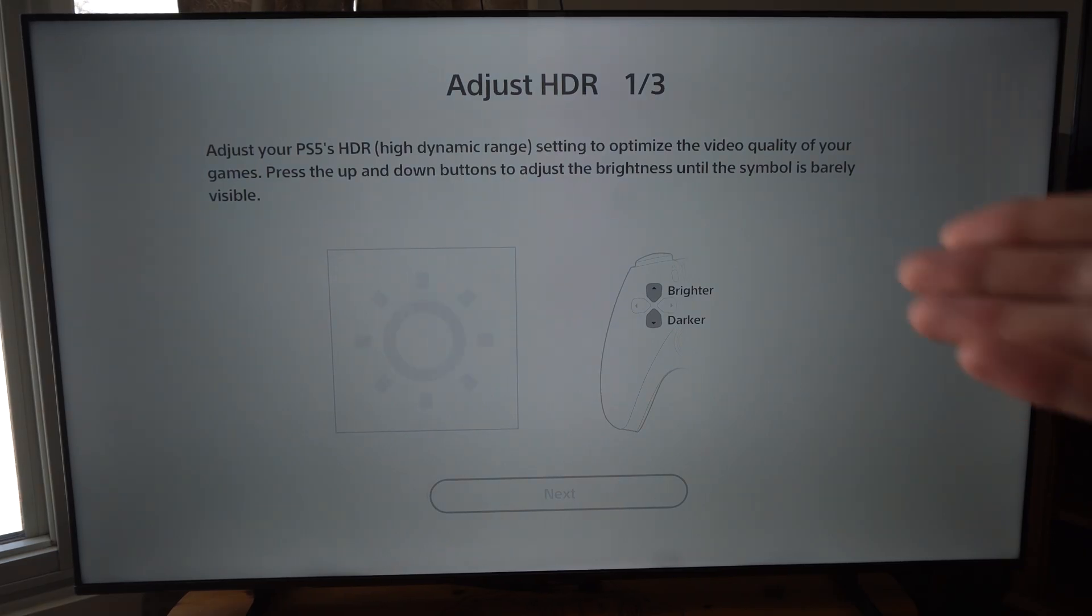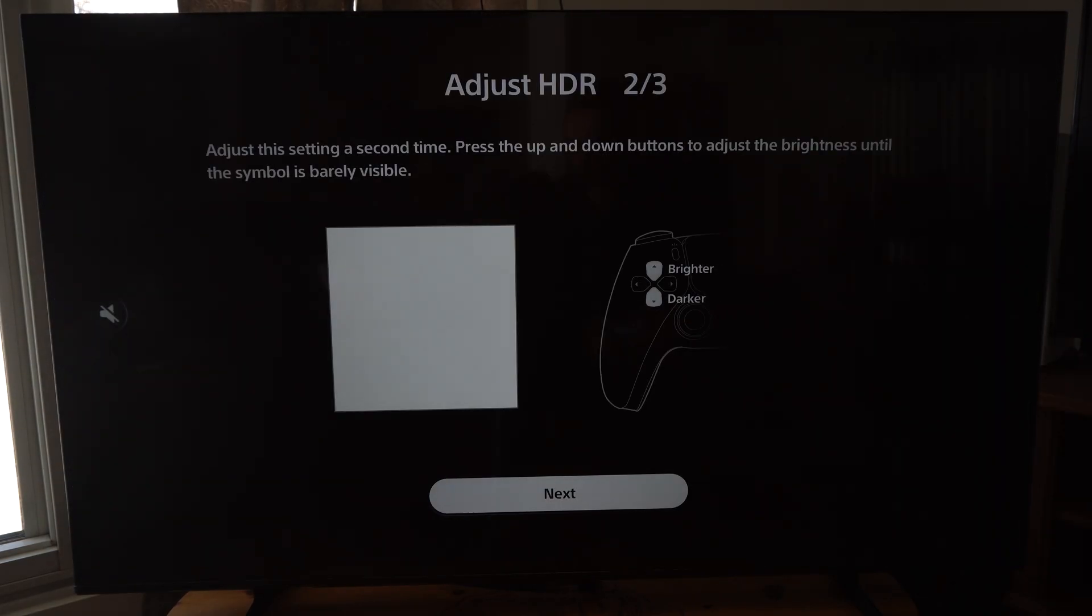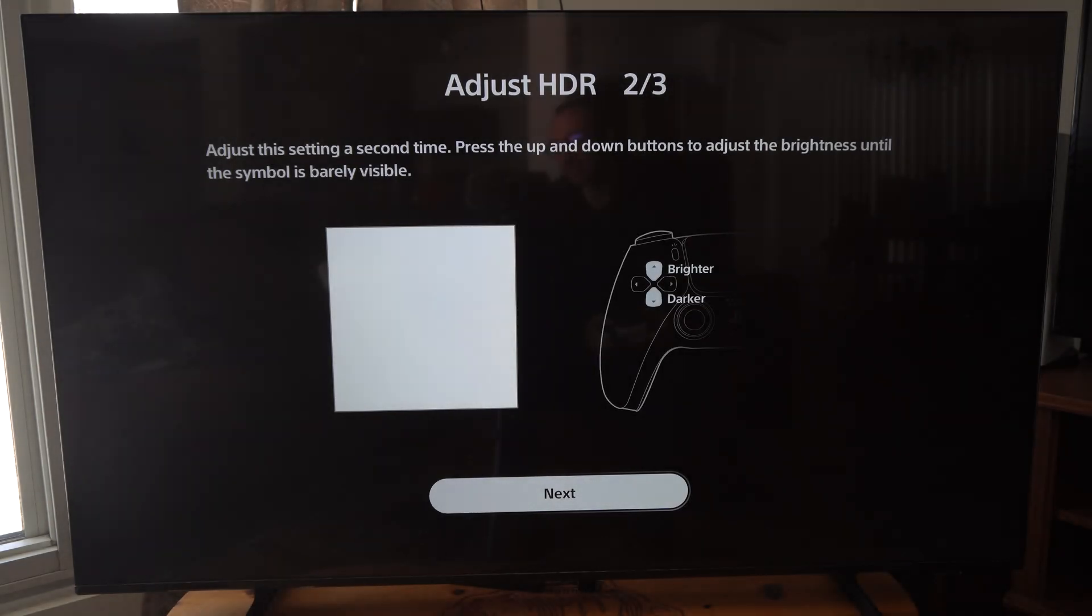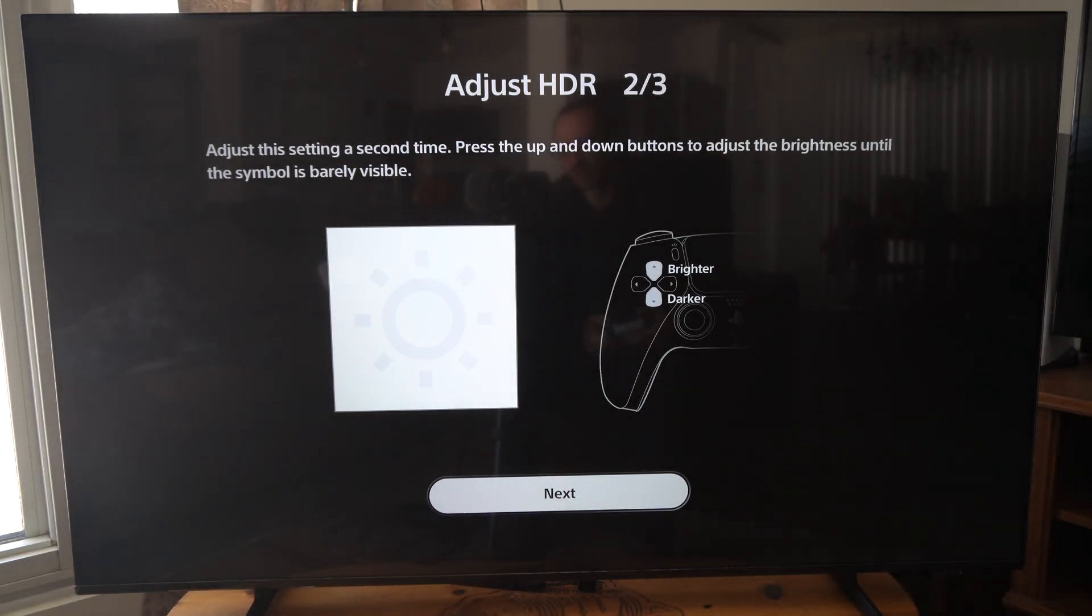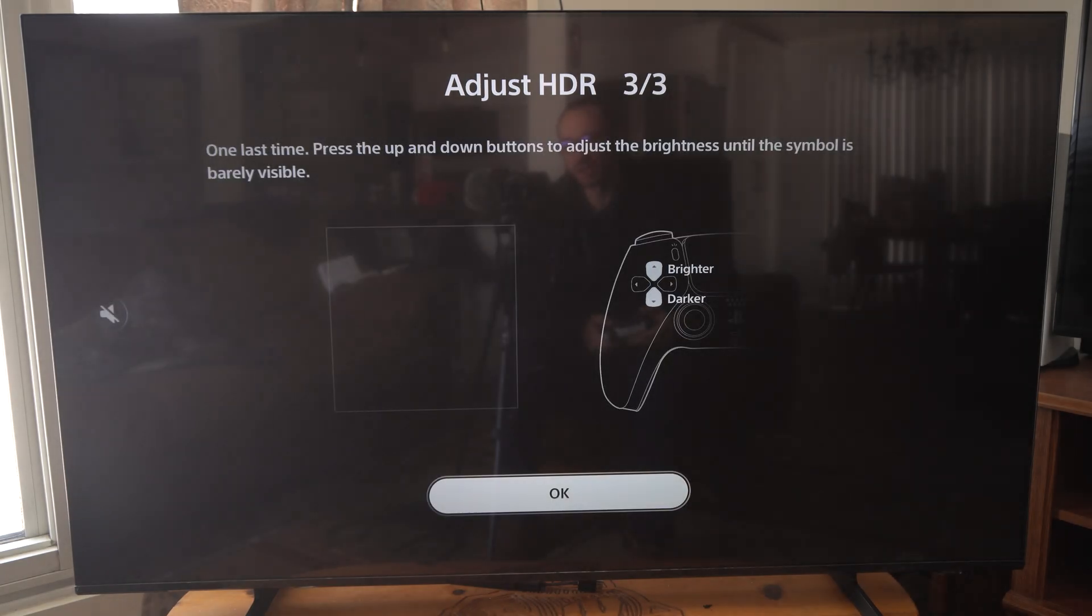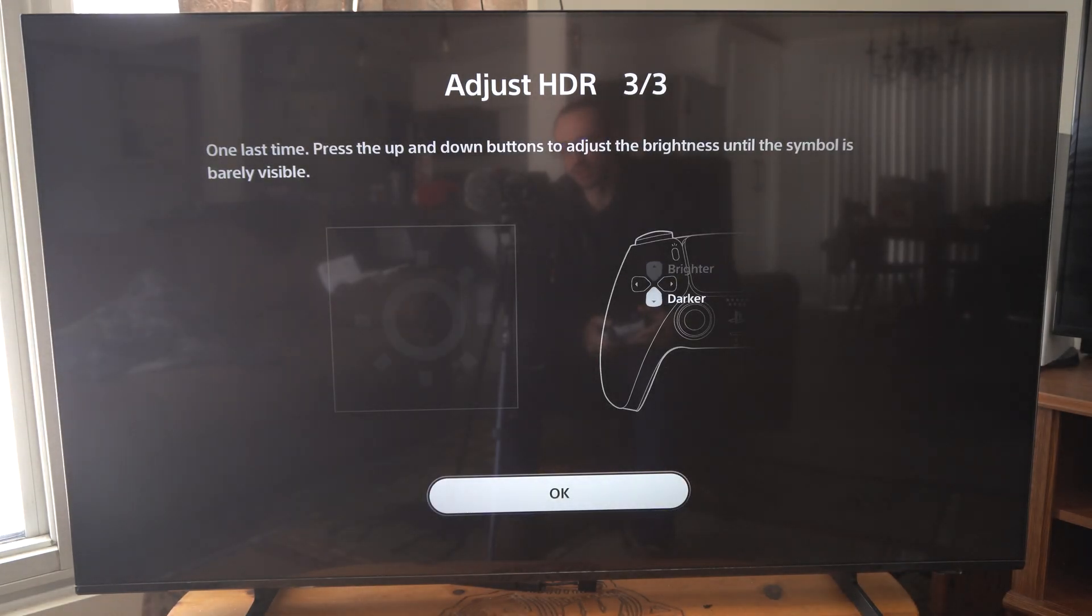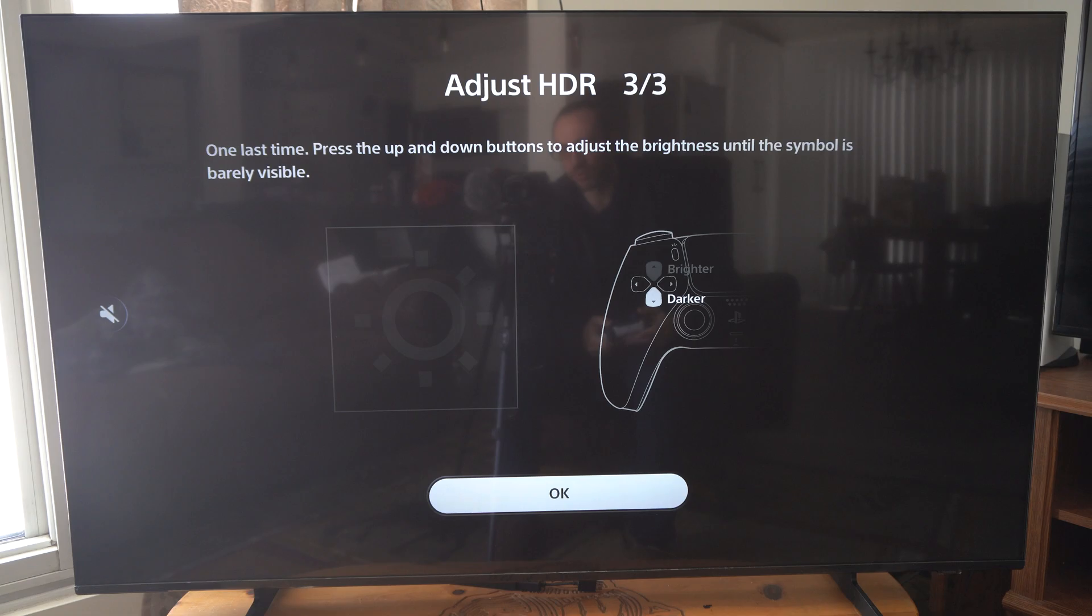This might not appear on your TV because mine is set up differently. I'm going to go to the next screen here and do the same thing. There's the sun, you can barely see it. Let's do the last screen. This should fine-tune and adjust it for you. You also have your TV settings you can look at as well.